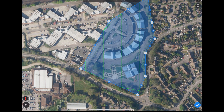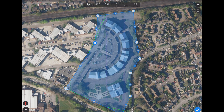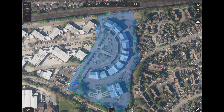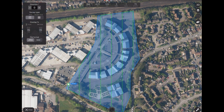Once you are happy with your survey area, click the tick icon in the bottom right-hand corner. A summary of the flight details is shown at the top center of the screen. In the top left-hand corner you can select the altitude and type of flight. Once you have selected your flight altitude, you can set the survey type — either Grid or Double Grid.